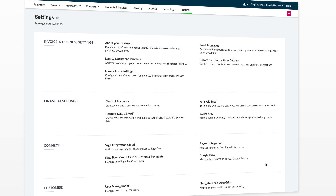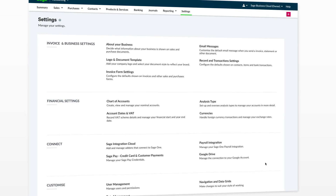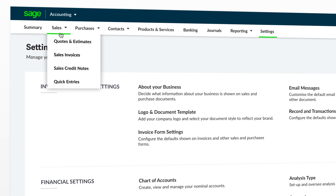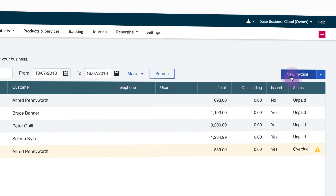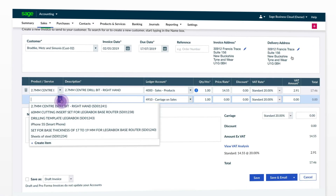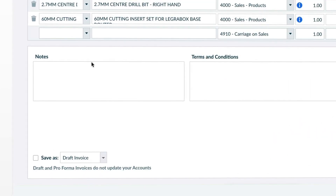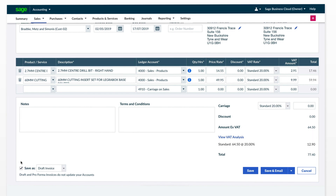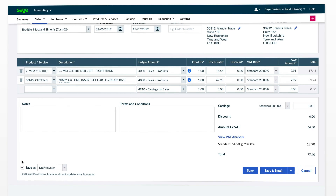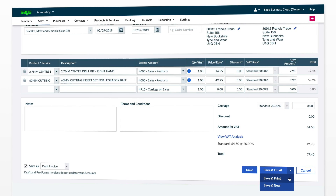To preview what your invoice will look like, you can create a draft invoice. To do this, hover over sales and select Sales Invoices, then click New Invoice. Fill in the details required on the screen, then in the bottom left-hand corner make sure to tick the Save as Draft checkbox. Then hover over the arrow beside Save and Email and select Save and Print.